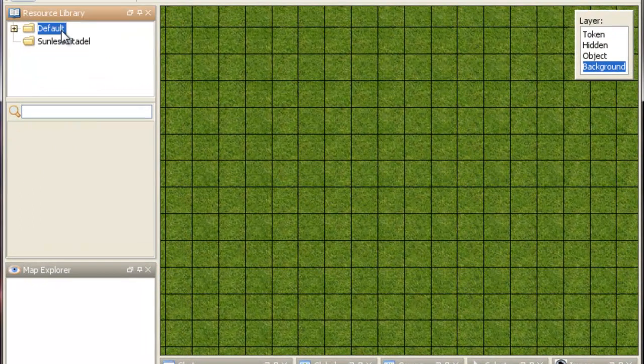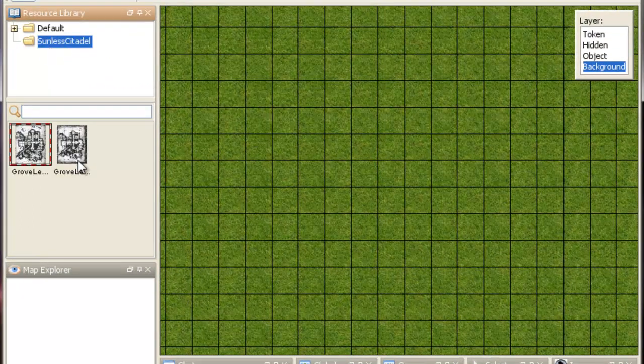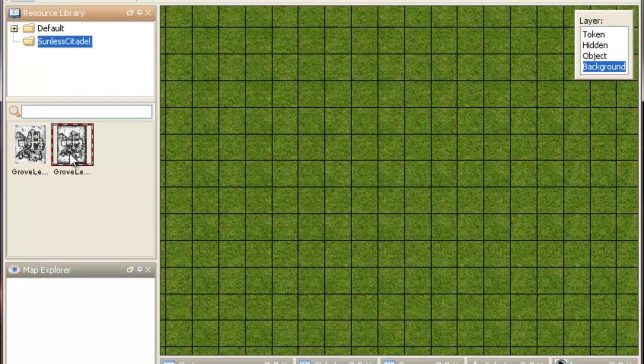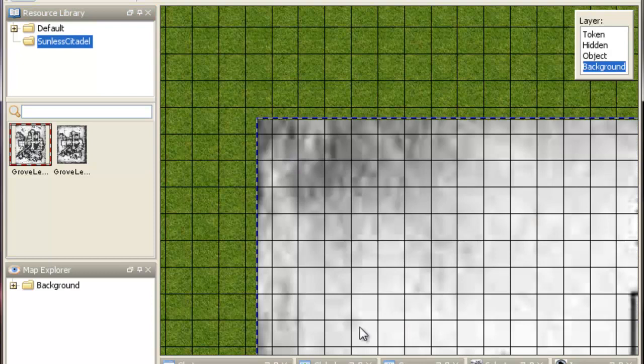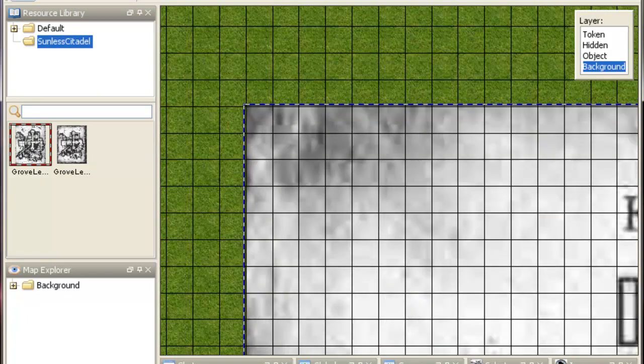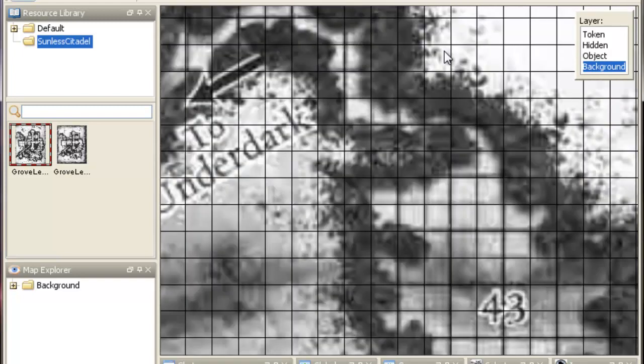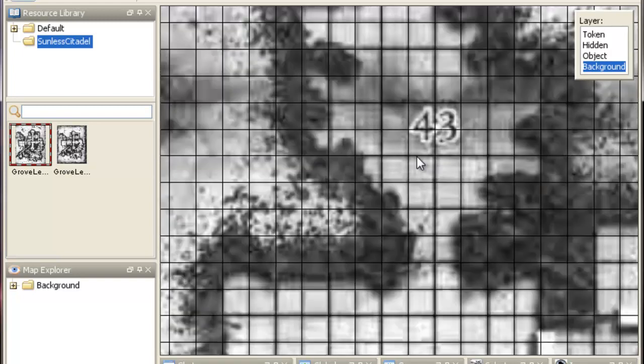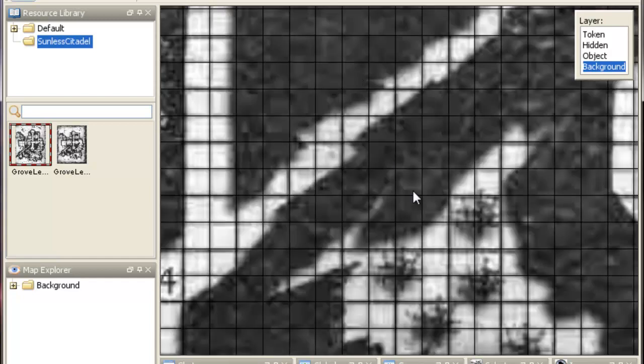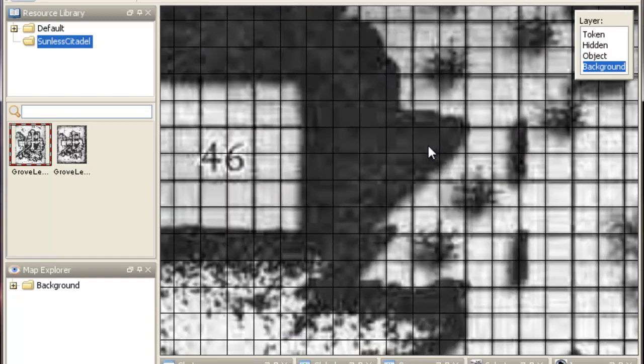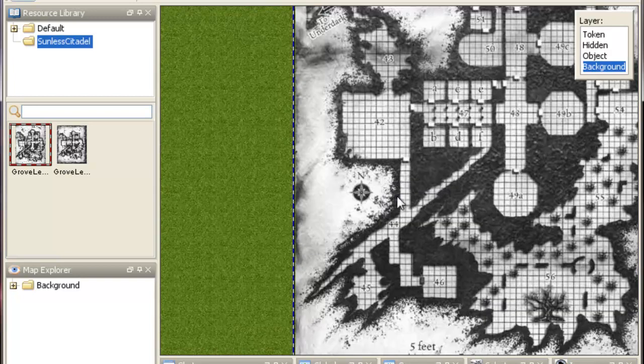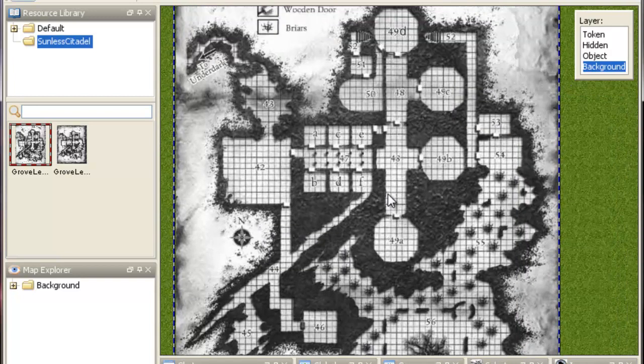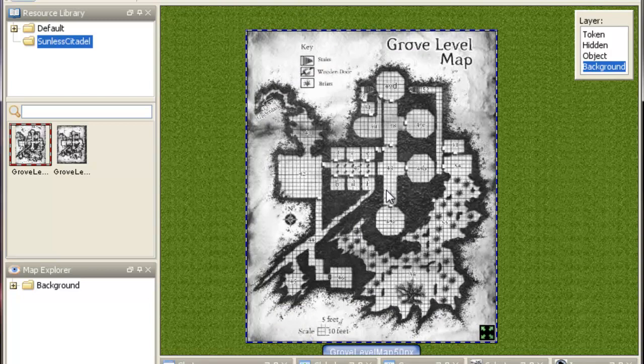Now we'll come back to map tools and we'll click off and back onto Sunless Citadel. We've got two of them here. One of them is our adjusted one. Grove Level Map 50px, it's this guy here. We'll drag it onto our background. And then we'll say snap to grid. And it should. Look at that. Our grid is pretty darn close on, isn't it? It's a little off. If you want to go back and fix it, you could. But I'm pretty happy with that. So that's how you resize a map in Photoshop to be worked with map tools.